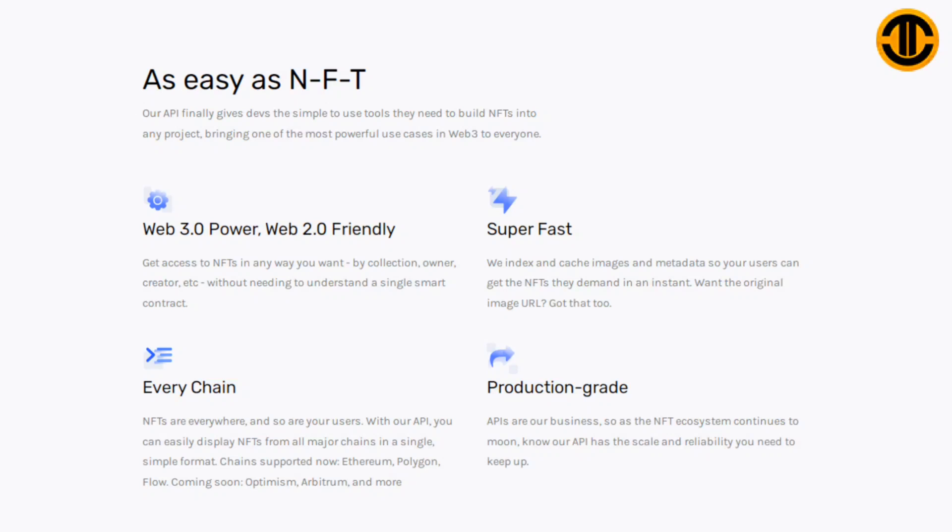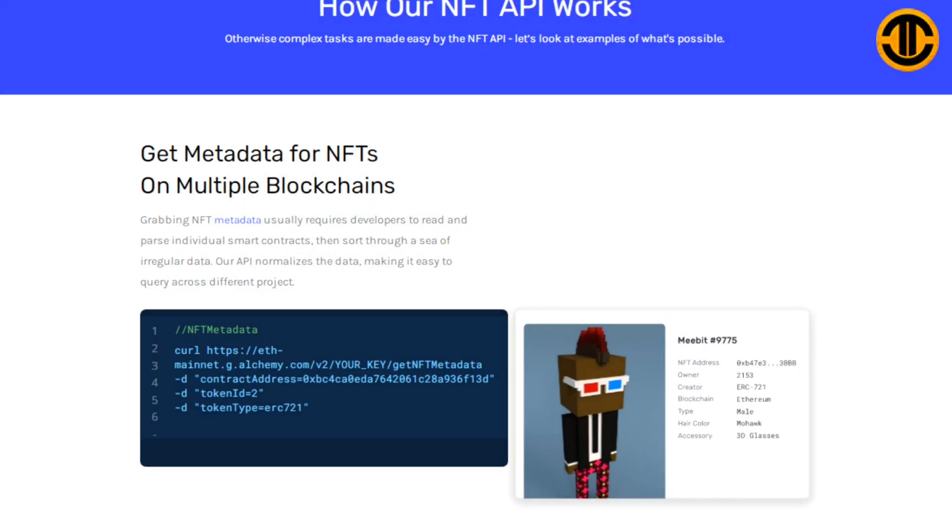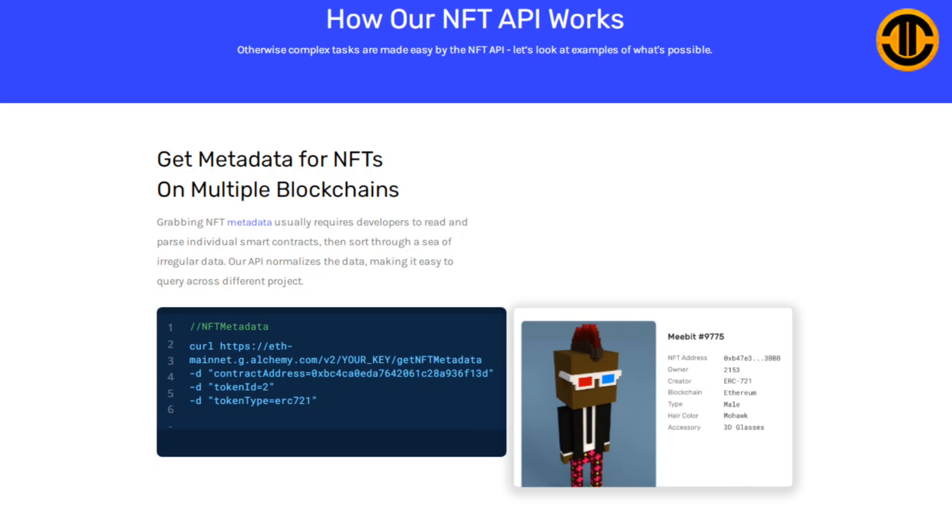Chains supported now: Ethereum, Polygon, Flow. Coming soon: Optimism, Arbitrum and more. Production grade: APIs are our business, so as the NFT ecosystem continues to moon, know our API has the scale and reliability you need to keep up.